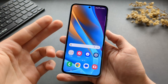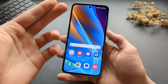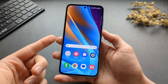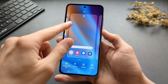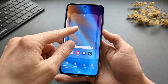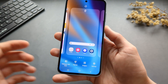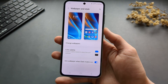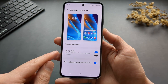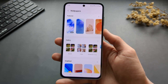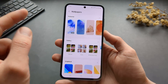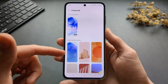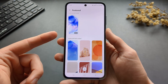Someone asked me to show the wallpapers that come with the A35 and the A55, so let's check them out. You basically press and hold on any blank space on the screen, then click Wallpapers and Style. Then we click Change Wallpapers, and these are the featured ones that come with the phone.